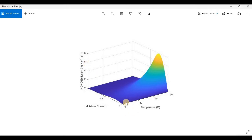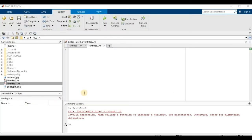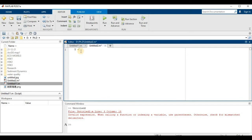Before plotting the z-axis, we need to prepare a meshgrid using the x-axis and y-axis. Our x-axis is temperature, so I will write T here. T is equal to — in brackets — we put our initial value, which is 0, then a colon, then the step size. From 0 to 30, I am going to take a one-degree step, so I write 1, then colon, and the upper limit is 30 degrees Celsius. So that is our temperature variable.